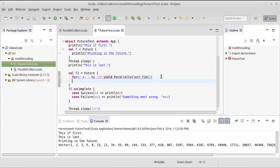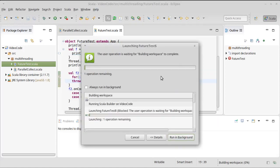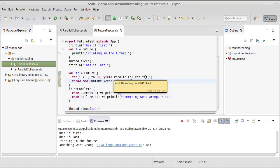I guess I could force it to throw an exception. Throw new runtime exception. And now if we run this, something went wrong, job or runtime exception, bad.